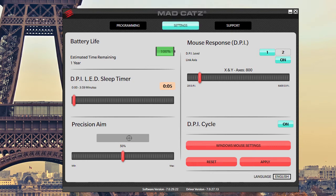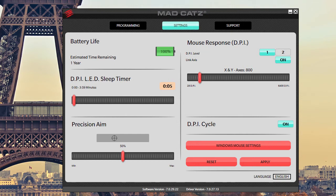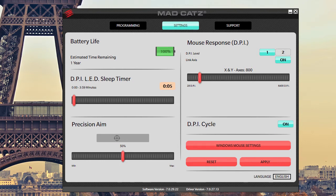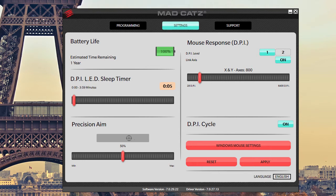Under your settings tab here, it'll let you know your battery life. This mouse is made to last a very long time. So it says we have a year remaining on our two triple-A batteries. The DPI LED sleep timer, so that's when the LEDs will go to sleep after usage. You can set it to between five seconds and all the way up to about four minutes.